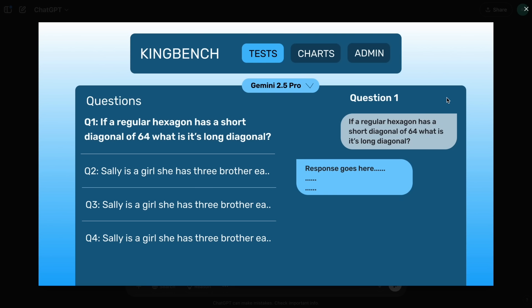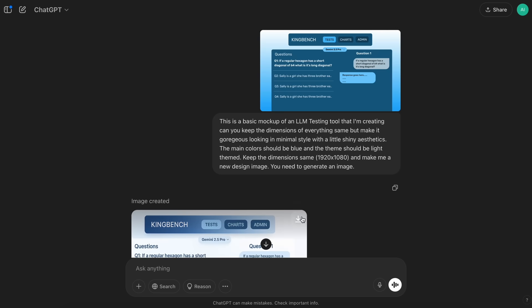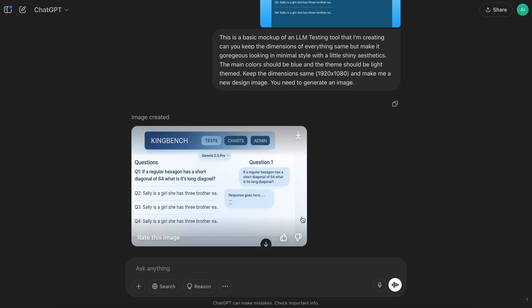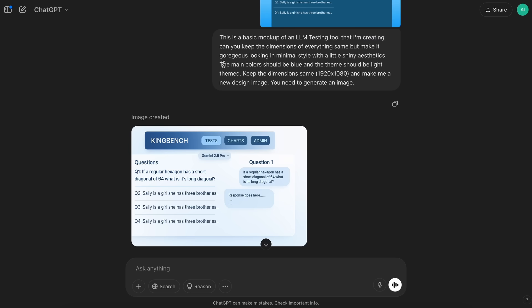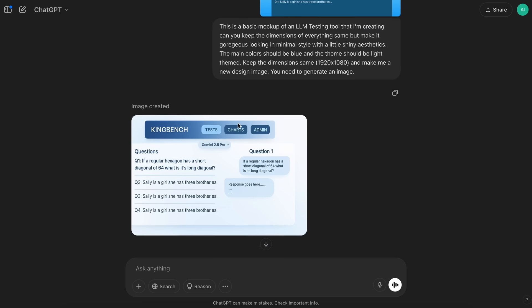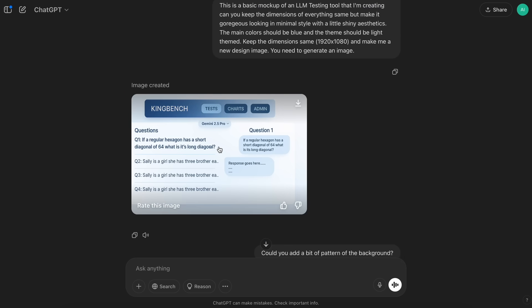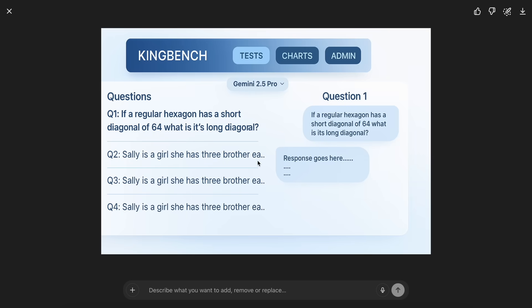So, here, I just gave it this image, which is a very basic mock-up of how I want things to look, and then I asked it to take this image and make it better looking in a minimal style with a bit of shininess. Then, we get the stuff made here.